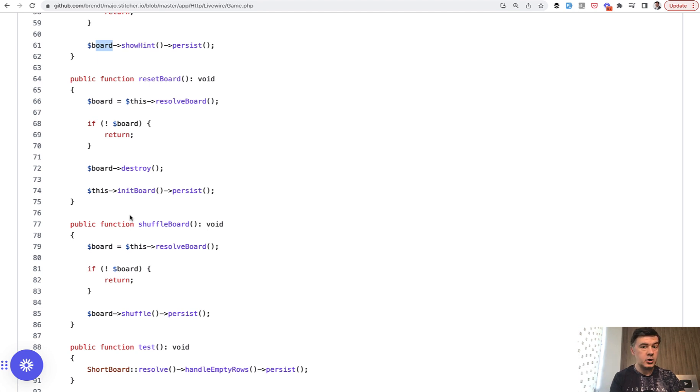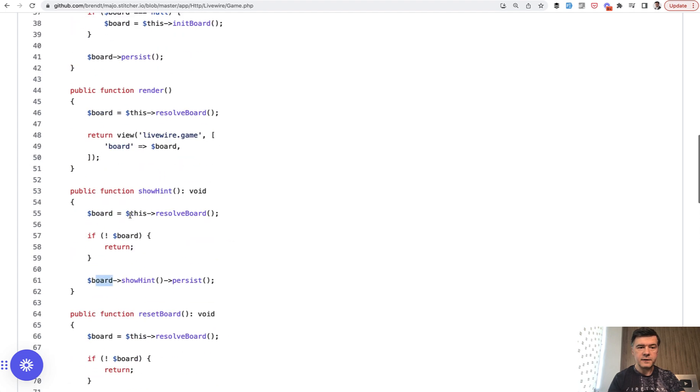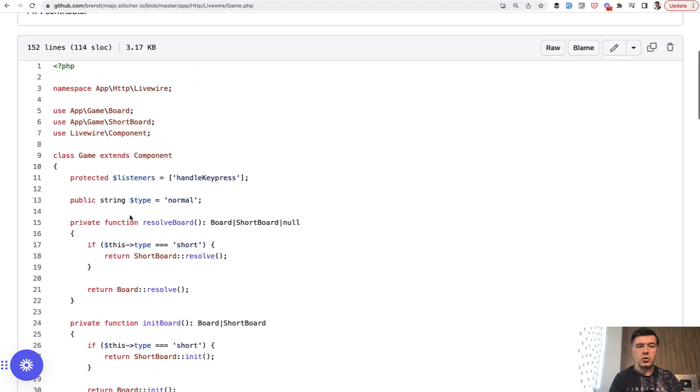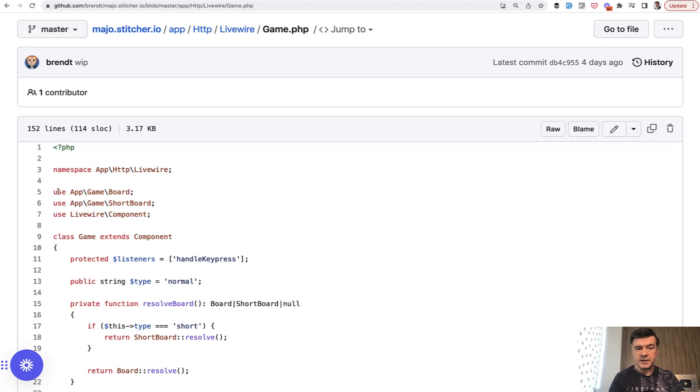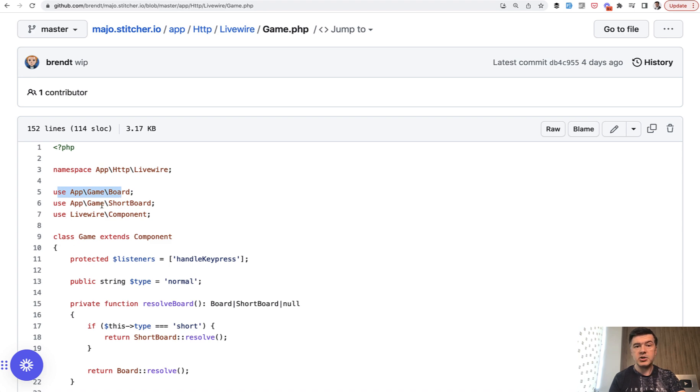Is it a model? Is it a repository? Is it a service class? Is it some kind of factory or what? It's an app game board, app game namespace. It doesn't say what that class actually is.